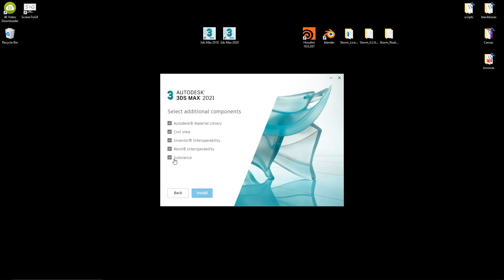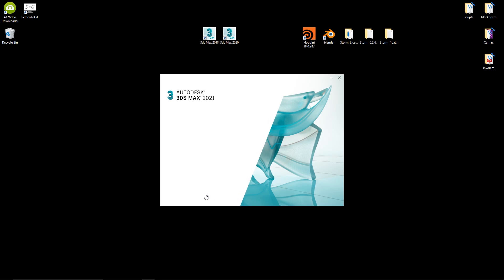Something you will see from the beginning is that 3ds Max 2021 has a new installer. It's a web installer. You can define if you want to install the material library for example and it's way faster than before.